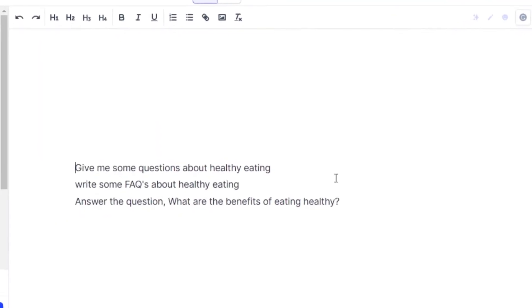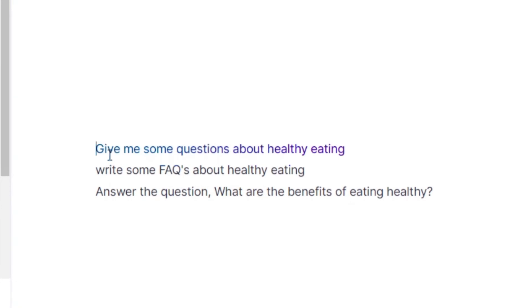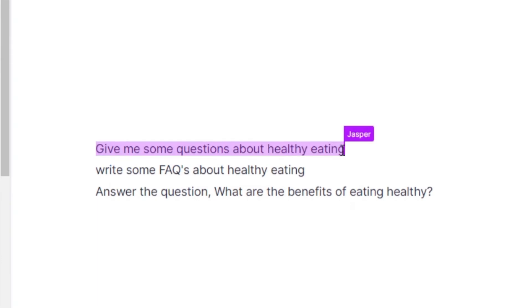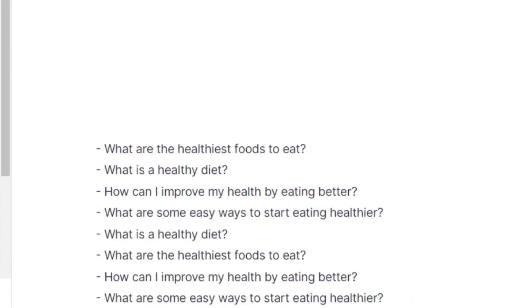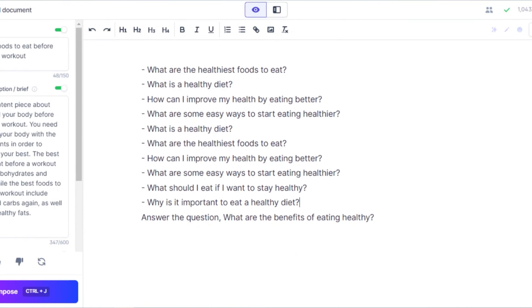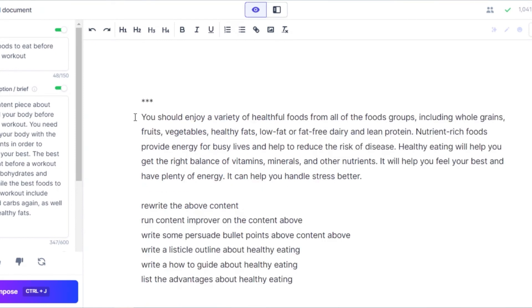We can also use Jasper for questions and answer type content. Give commands such as 'give me some questions about healthy eating,' run with Ctrl+Enter on Windows or Command+Enter on Mac, and Jasper will write the questions for you. You can also write 'write some FAQs about healthy eating' and you'll get FAQs about your topic.